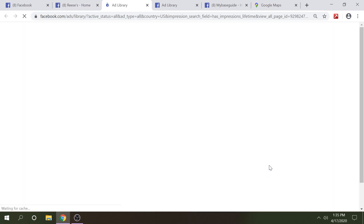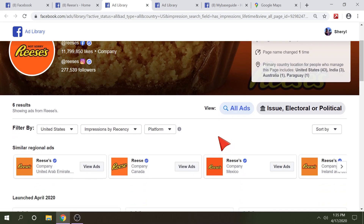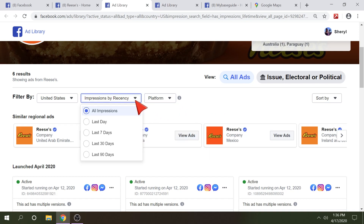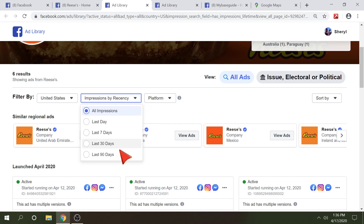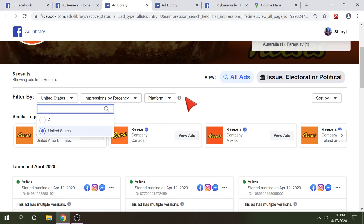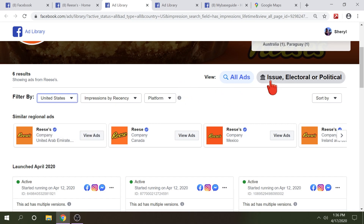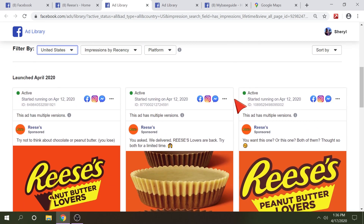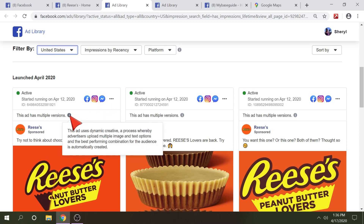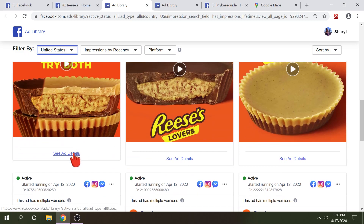We're going to click 'Go to Ad Library.' Once this comes up, you're going to have some options such as platform — you'll be able to see if they're placing ads on Facebook, Instagram, Audience Network, or Messenger. You can also filter by the last day, last seven days, up to the last 90 days, and you can filter by location. Coming down here, you can see they're running several ads, and you can see which platforms right up at the top. They also have multiple versions, so if we go right under the ad you'll see 'See Ad Details.'